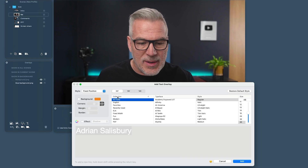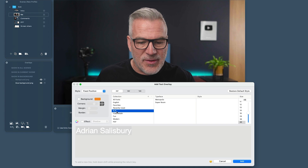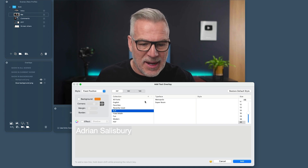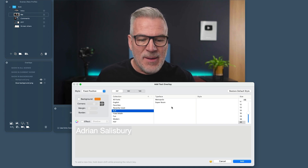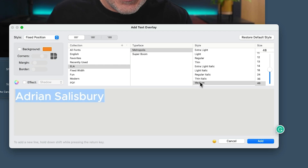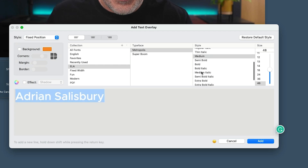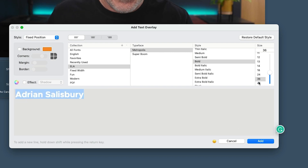What you can also do is under 'Collections' — notice I've got ELA, which is Ecamm Academy. So we can create a collection and drag fonts into it to keep them ordered. Metropolis is our font that we use. If I go here on medium — actually, let's go a bit thicker. Let's go bold for my name. And I just choose the font size over here.